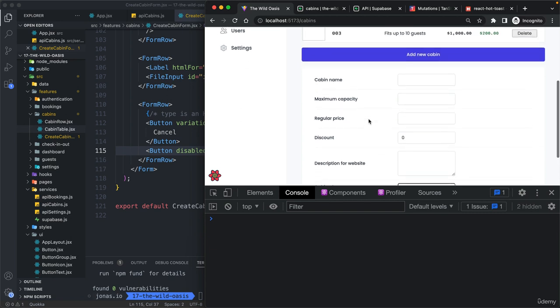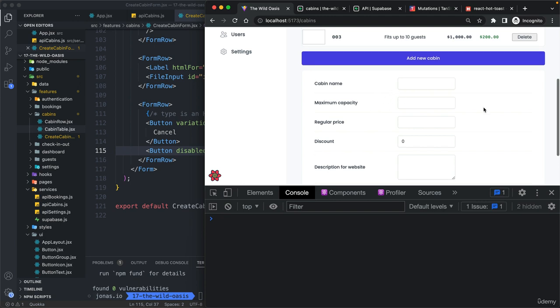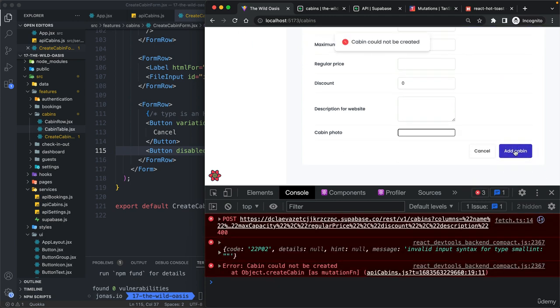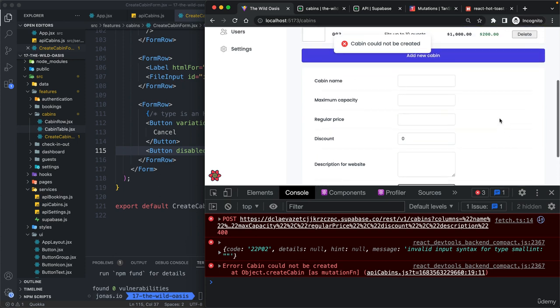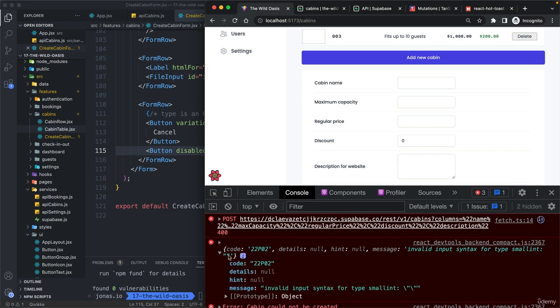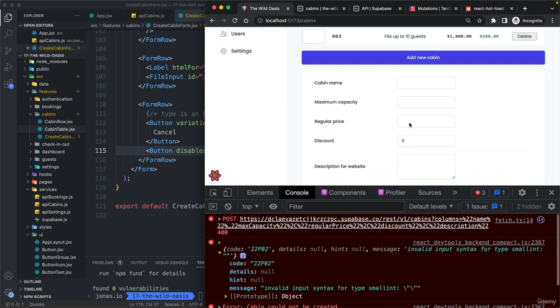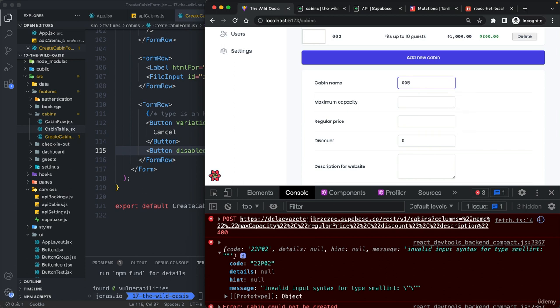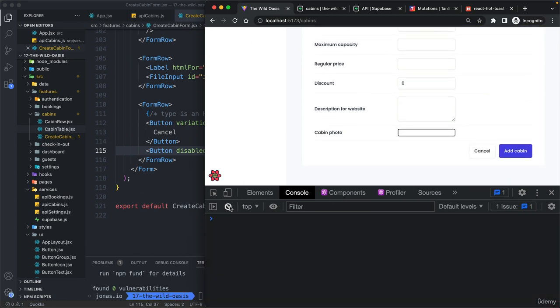Great. Now, what happens if we just try to submit this without any validation? So we could just click here and then well, apparently we get some error. So what do we get here? Invalid input syntax for something. So something is wrong here on the server. But of course, we shouldn't even allow to submit this form if everything is empty here. So maybe we need something here.